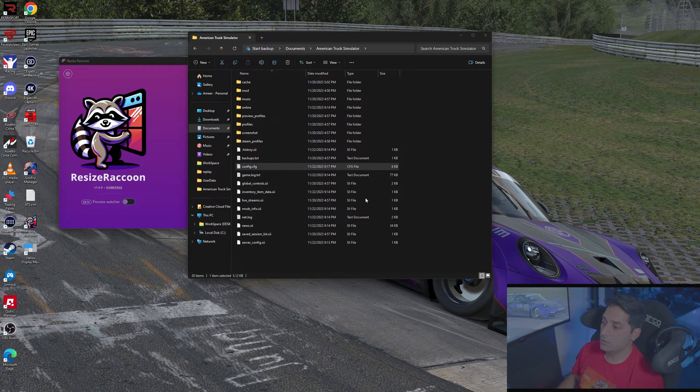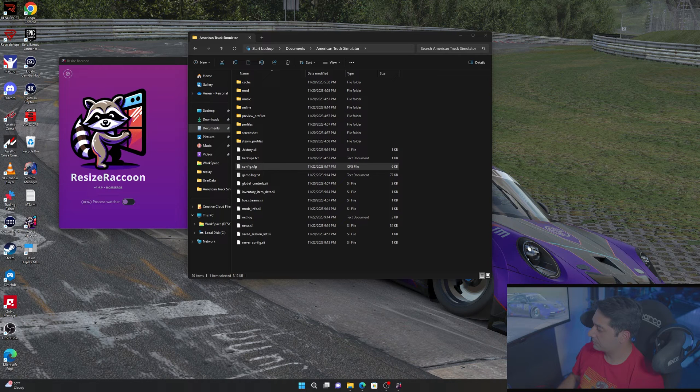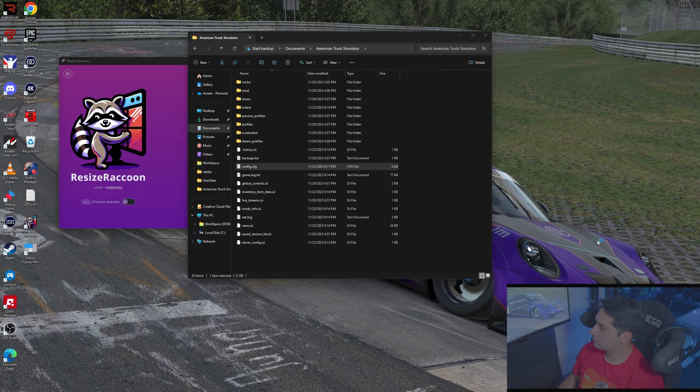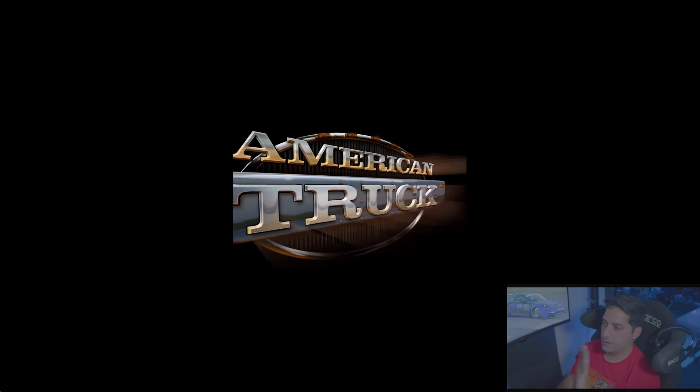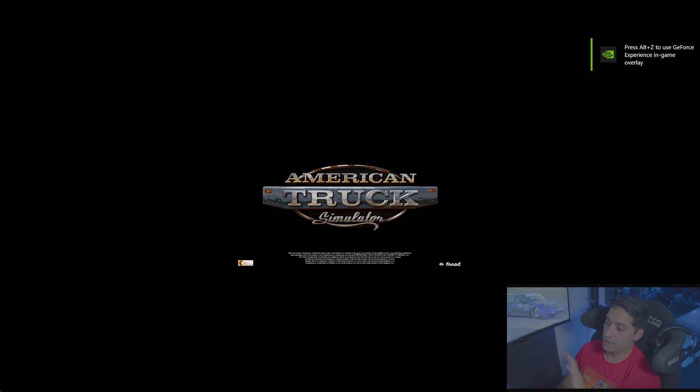Now open American Truck Simulator. Your monitors might look a little funky right now — that's okay, because we've enabled multiple monitor settings. You can already see fullscreen is unchecked.